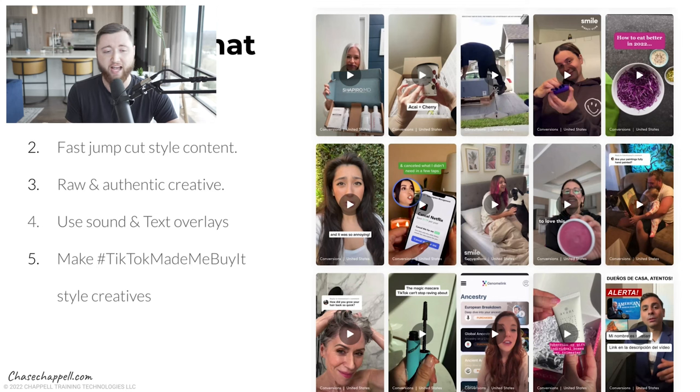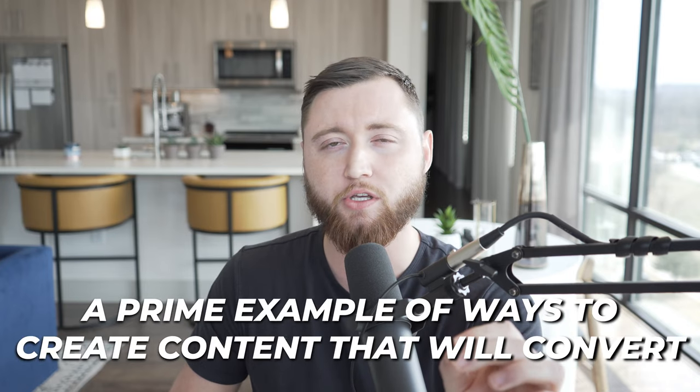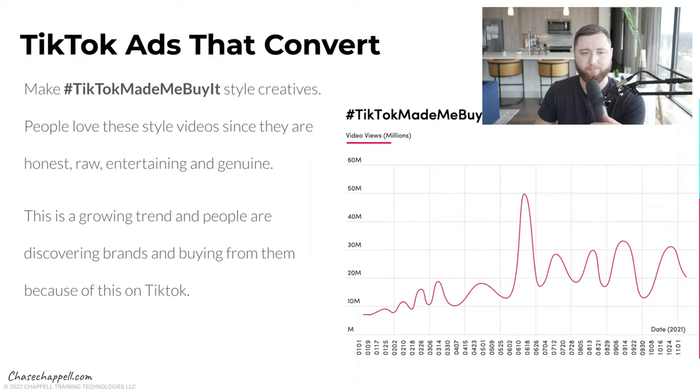A good way to look at this: how can you create this style of content if you're a small or medium sized brand that's been successful on Facebook, Instagram, and other platforms but hasn't cracked the code on TikTok? A good way is using the hashtag 'TikTok made me buy it.' This is actually a phenomenon that has happened on TikTok and is a prime example of ways to actually create content that's going to convert — making 'TikTok made me buy it' hashtag style creatives.